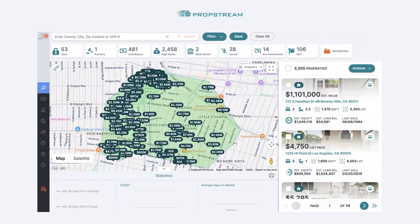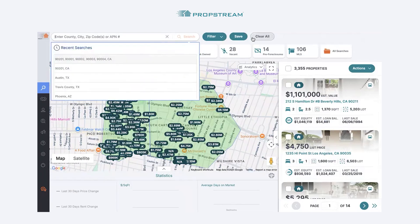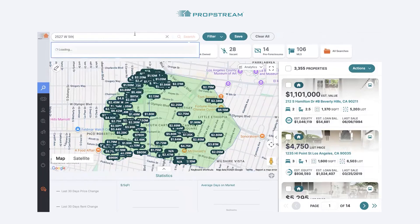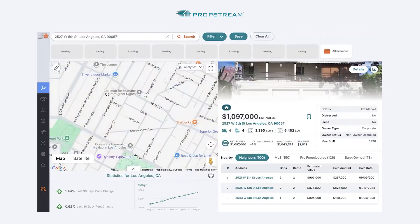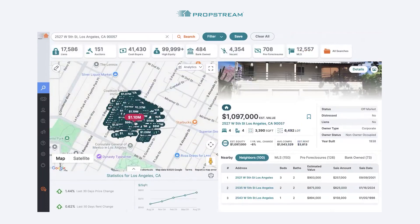The last search that you can perform in PropStream is a specific property address. Type in that specific property and a recommendation will appear below the search bar. Click on that recommendation and PropStream will zoom in on that specific property. You will see the neighboring records around that subject property including MLS, pre-foreclosure, and foreclosure records.